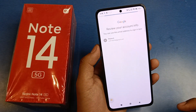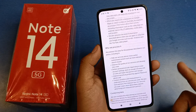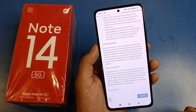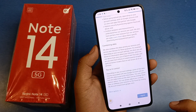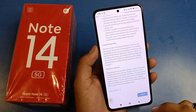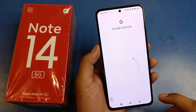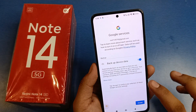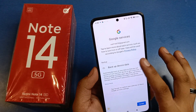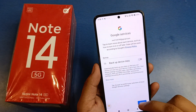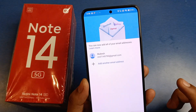Then press next and you have to accept the privacy and terms and conditions, then click on 'I agree'. This will create your Gmail ID. It will check your Google services. If you want to back up your device data you can, then click on accept.